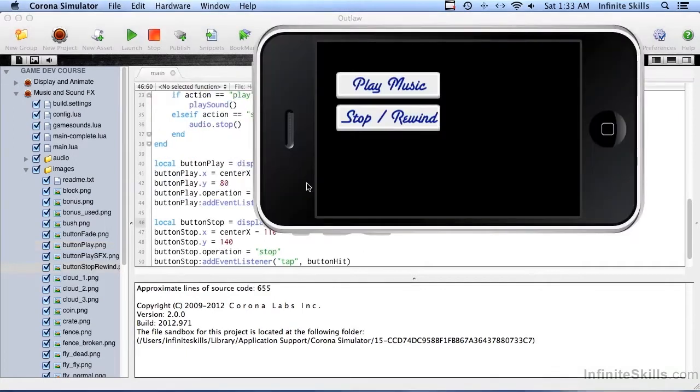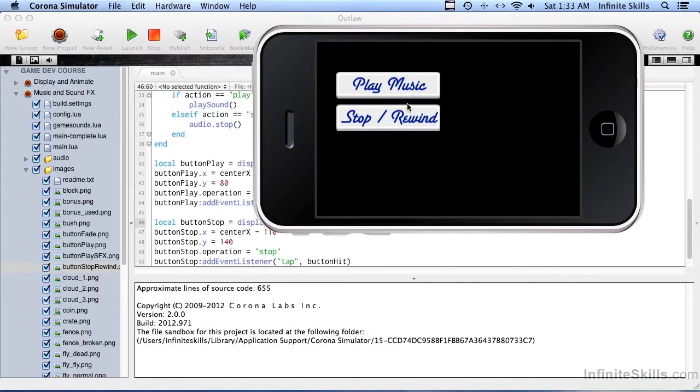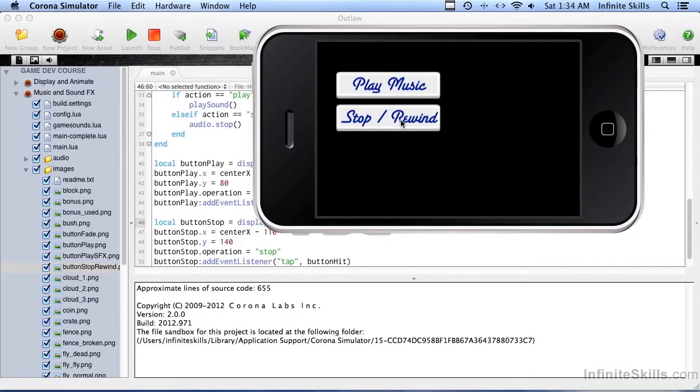All right, so now when I hit the play button, it starts playing. When I hit the stop button, it stops. Let me hit the play button again. And you may have noticed that it doesn't rewind. It just stops at where it is. It's almost like a pause button. And it continues playing then when I hit the play button.